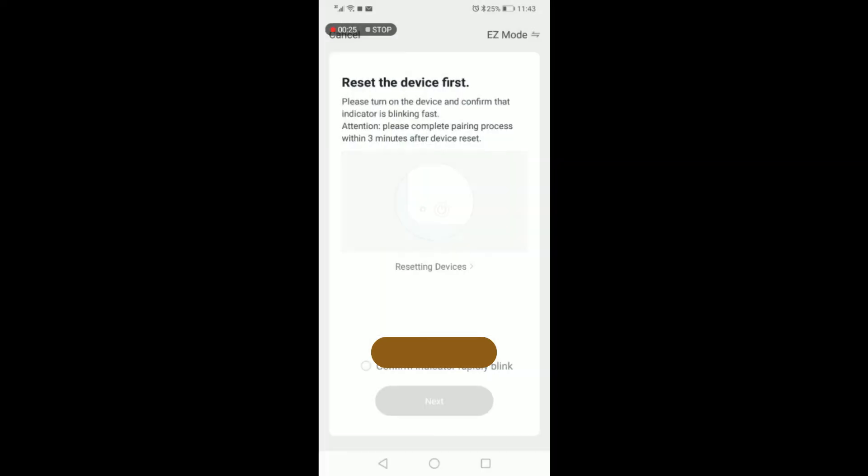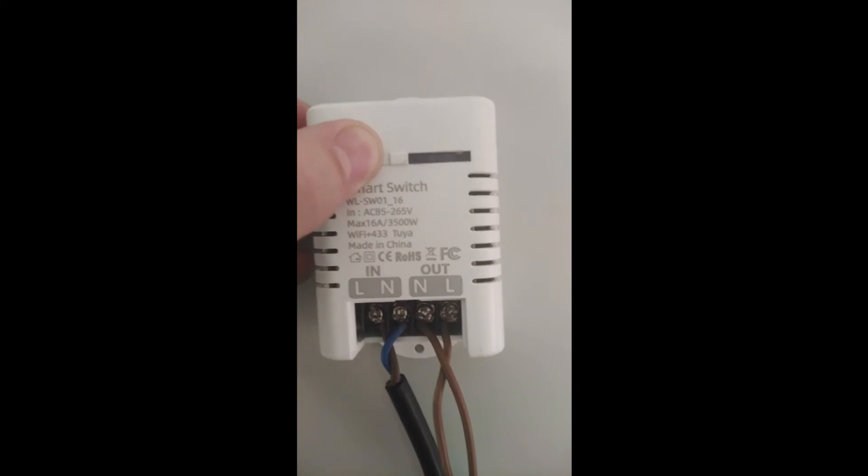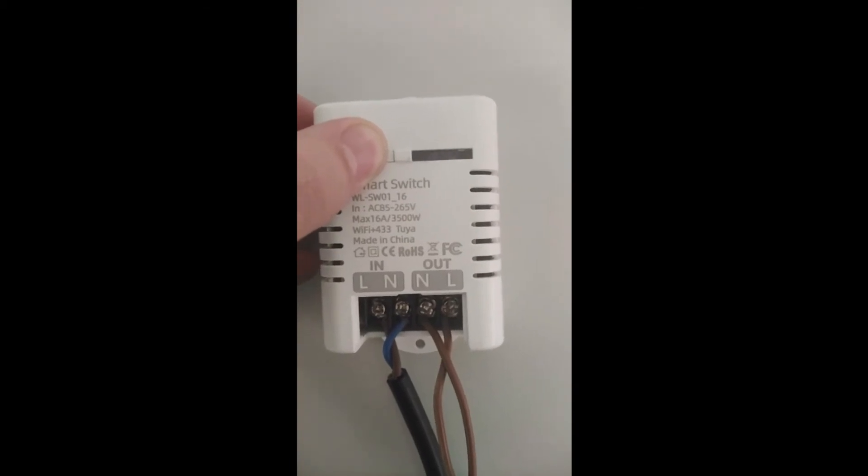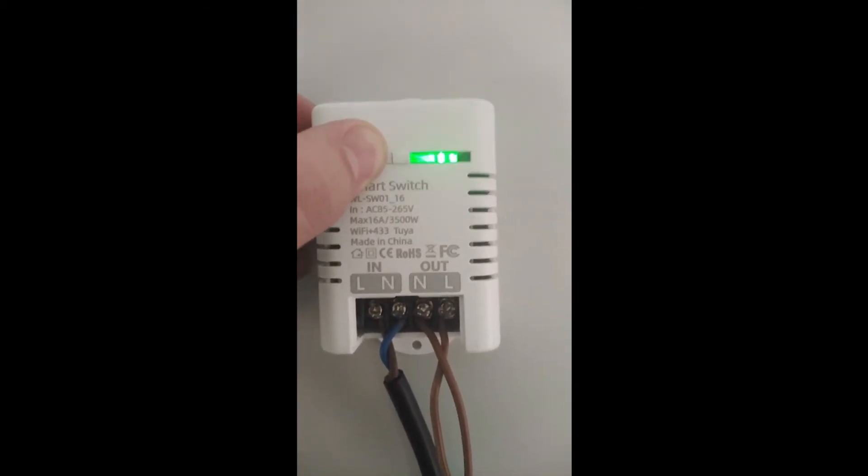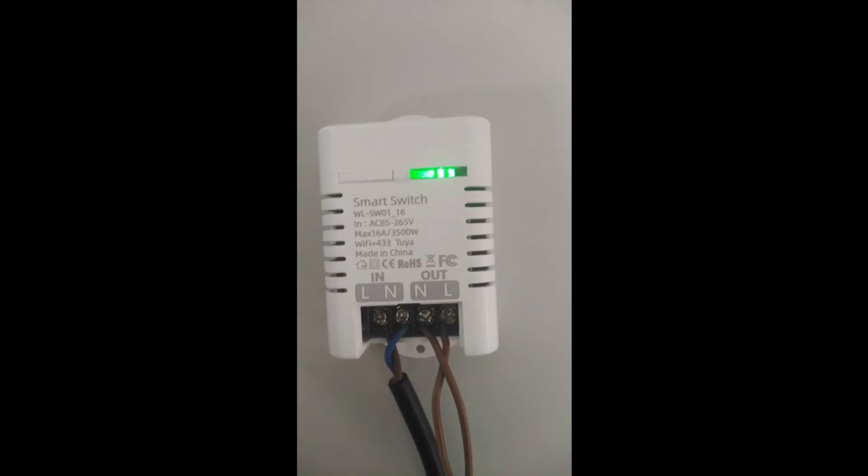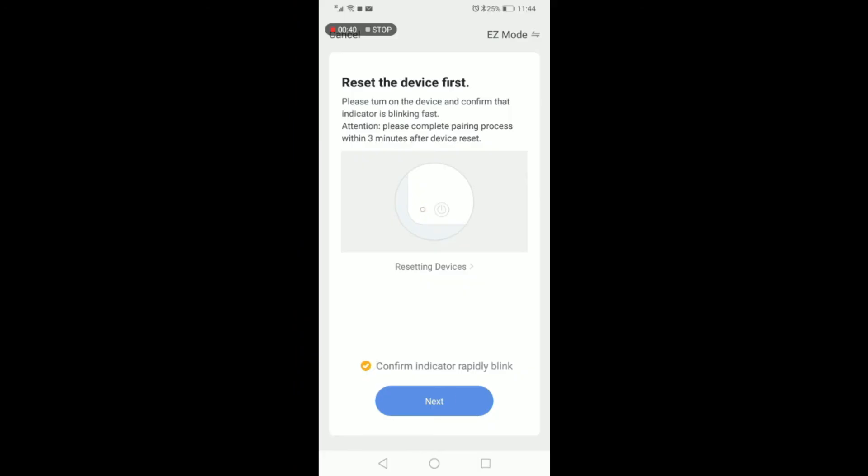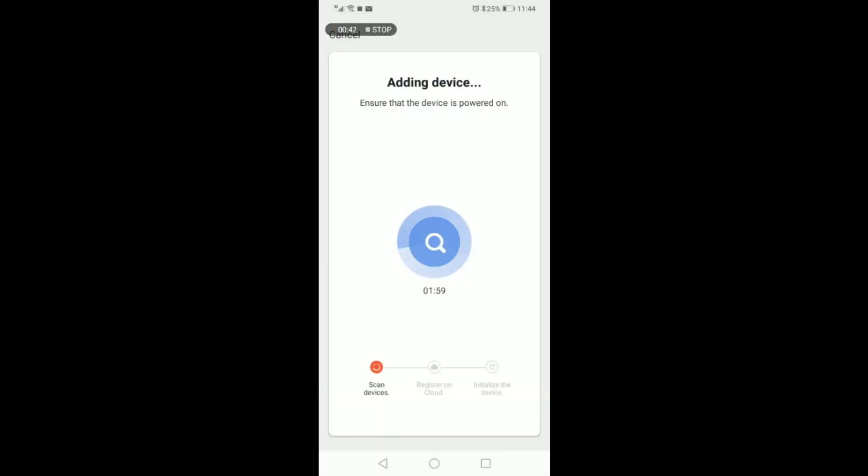On your WiFi smart device, please ensure that the indicator light is rapidly blinking. To do so, you can hold in the reset button for five to ten seconds. Once the device is blinking, you can click confirm and continue to the next step. The device will now be added. This process usually takes between 30 seconds to one minute.